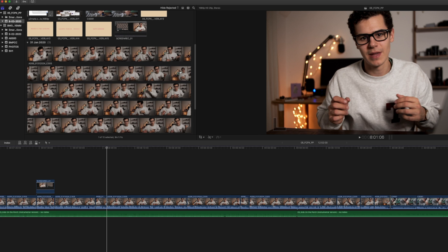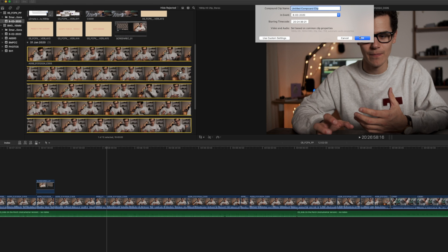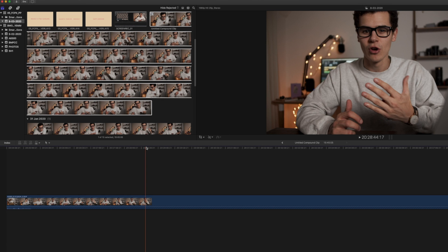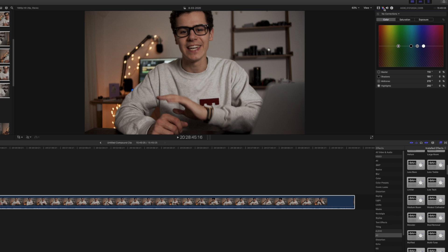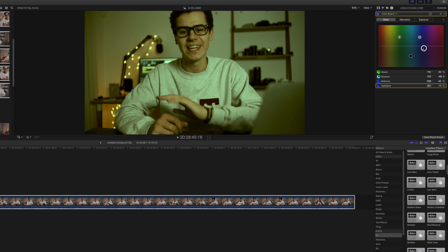The second tip is to use compound clips. I used to use this mainly for music tracks — it makes swapping out a music track very easy — but it's also useful for video clips. Create a compound clip for a large piece of content, and any changes you make, such as color correction, scale, or movement, will propagate throughout your entire project. It's like nesting in Premiere Pro and ensures everything stays cohesive.